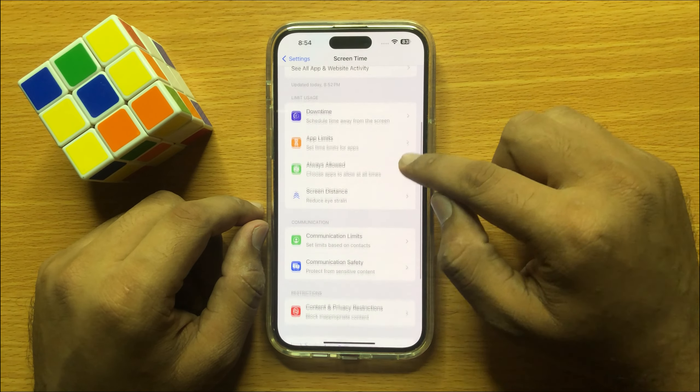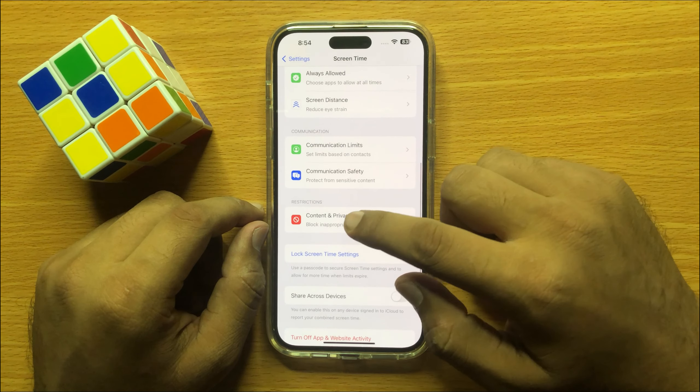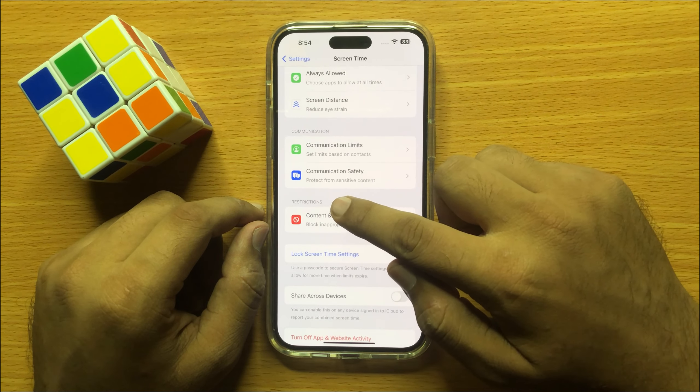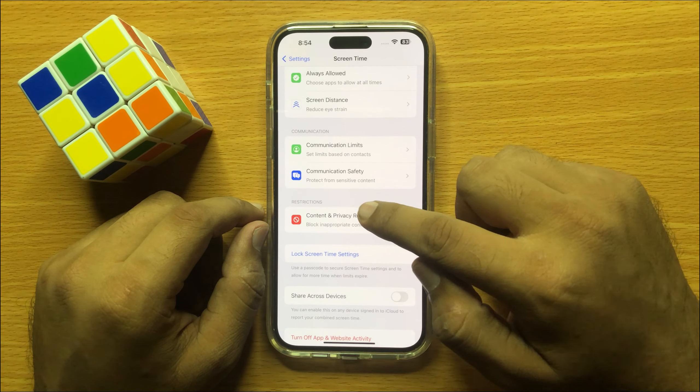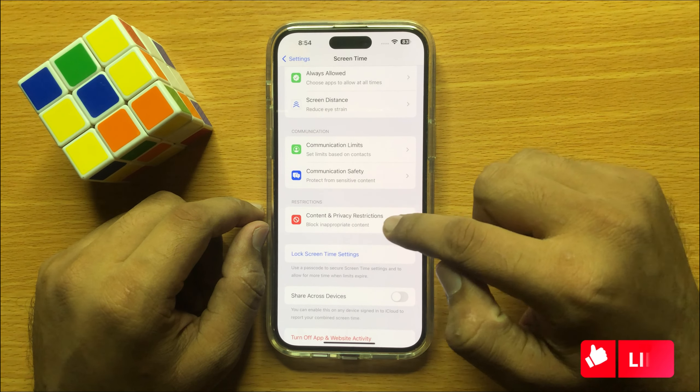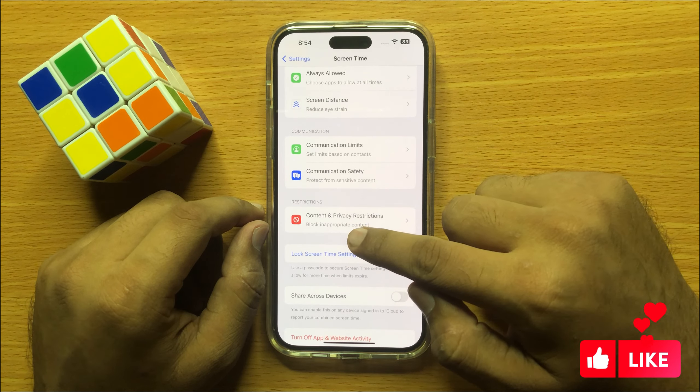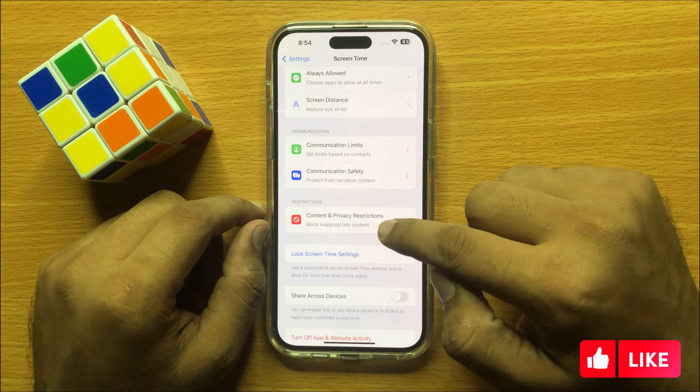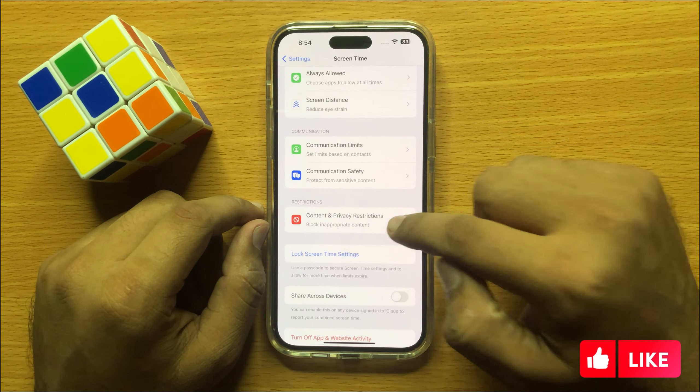Now scroll down and in Restriction Center, click on Content and Privacy Restrictions.